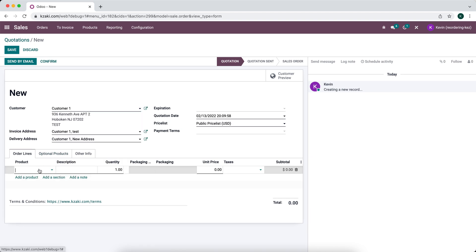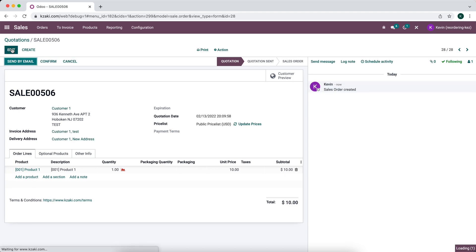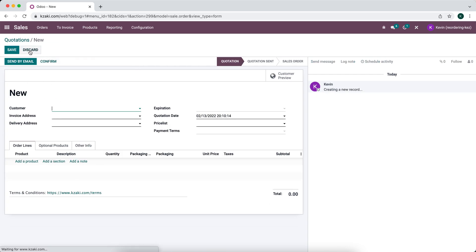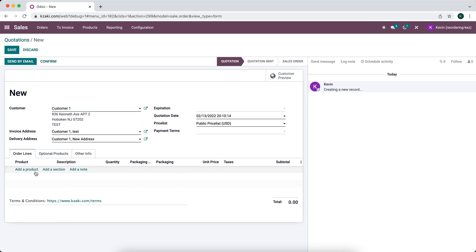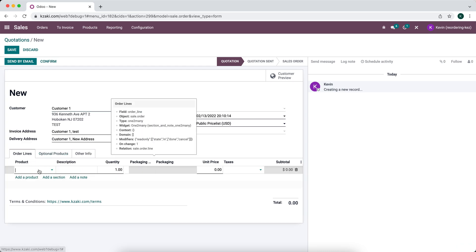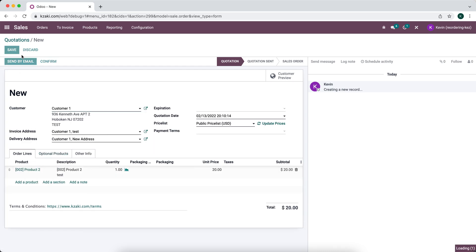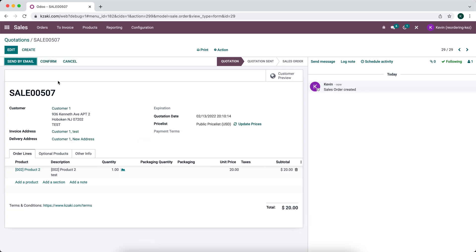So now if I create a new sales order, we'll just add a product and we'll save, and you'll see this is sales order number 506. Once we confirm that, we can create another one, and then it will become sales order 507. As you see, sales order 507.